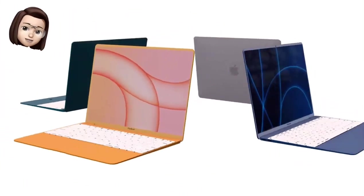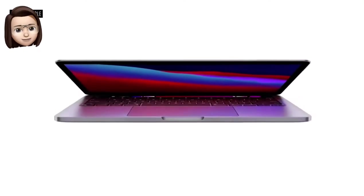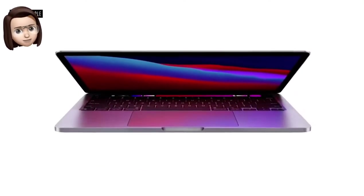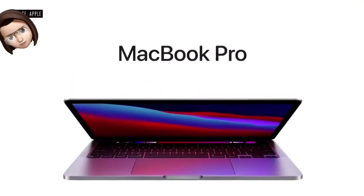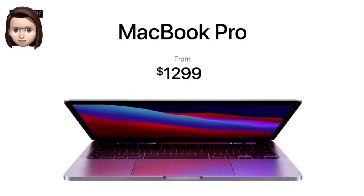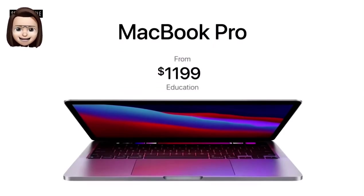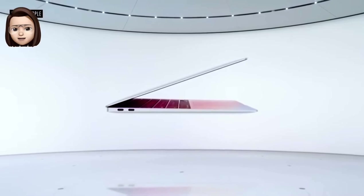The M1X looks to have serious firepower when it comes to graphics, with 16 and 32 graphics core variants rumored. The M1 has a maximum of 8 GPU cores, yet still flaunts impressive graphics performance with the MacBook Air.